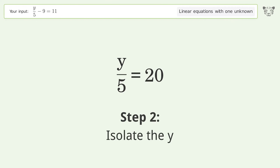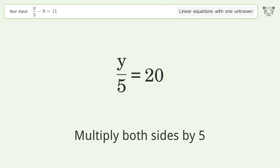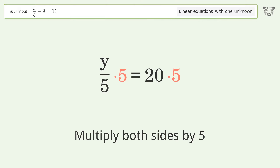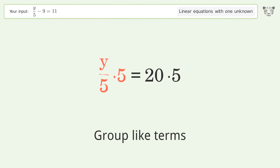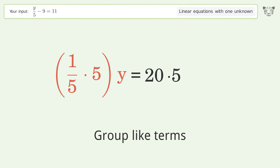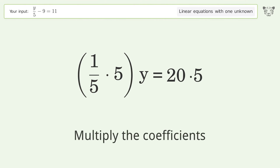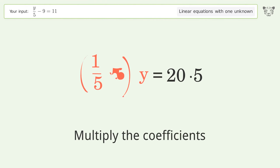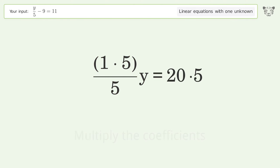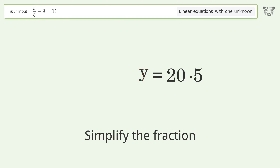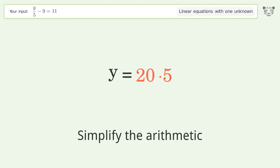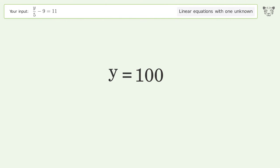Isolate y by multiplying both sides by 5, group like terms, and multiply the coefficients. Simplify the fraction and simplify the arithmetic. The final result is y equals 100.